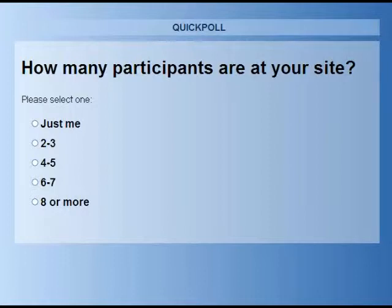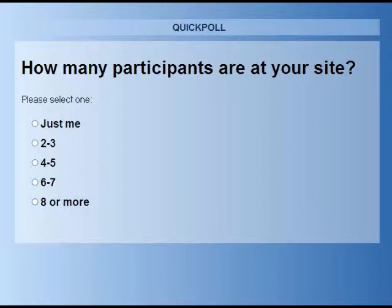If there are multiple attendees at your site, please forward the link to other participants so they can download a certificate with their name. This webinar has been approved by AICP for one and a half CM credits. The Road Safety Academy, the training and education arm of UNC Highway Safety Research Center, is a registered provider of CM credits. For more information, please visit www.rsa.unc.edu. AASHTO has agreed to provide a 20% discount to attendees of this webinar series, with details provided in the follow-up email.